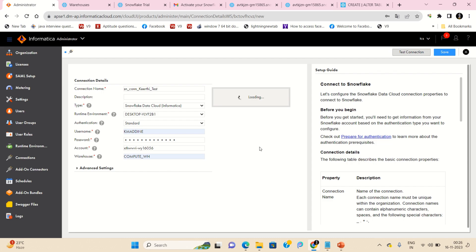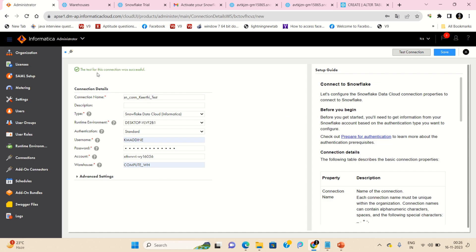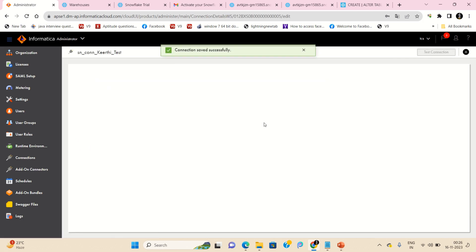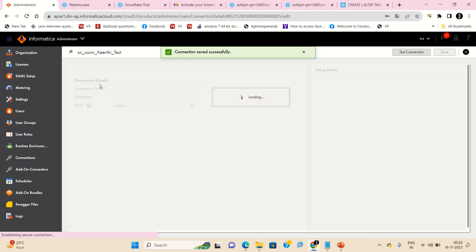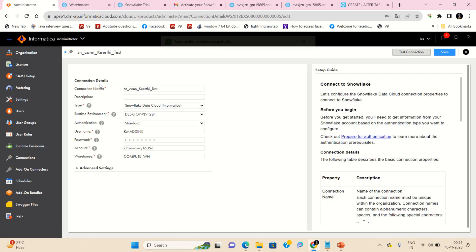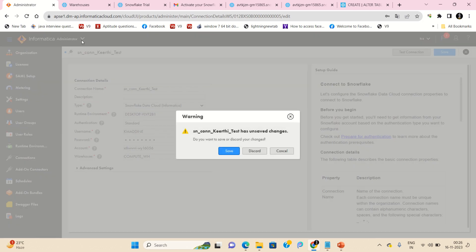Then click 'Test Connection'. The test connection is successful, so you can save it. Connection saved successfully.